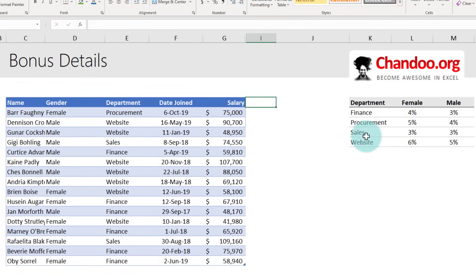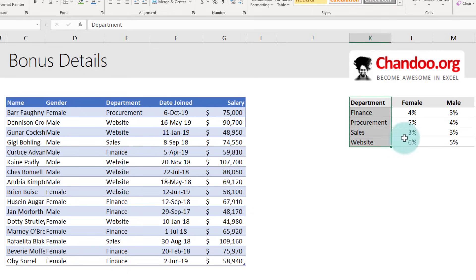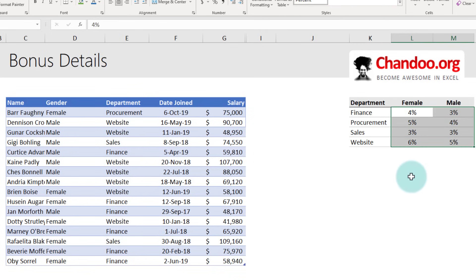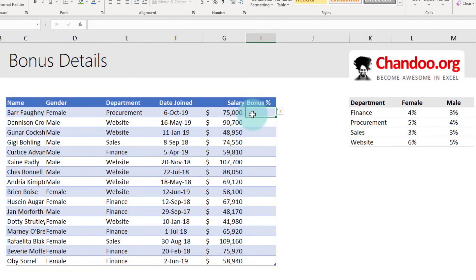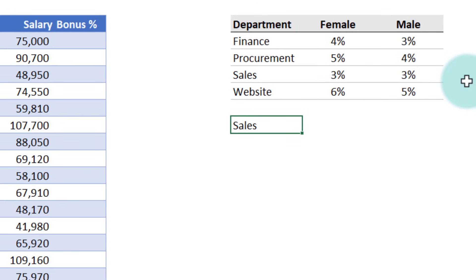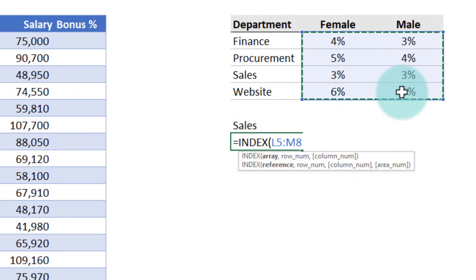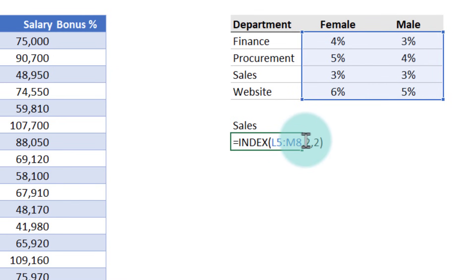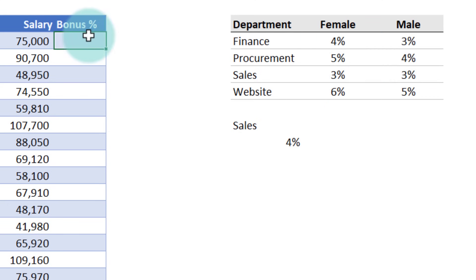Now let's understand how to use the INDEX MATCH MATCH function to do a two-way lookup. Imagine we have data with departments going down and gender values going across, with bonus information in a grid, and we want to calculate the bonus for each employee. First, let's understand a special use of INDEX. So far we've used INDEX with a single column — for example, INDEX of a range, specifying 3, gives the third value, which would be 'sales.' But INDEX can also work with two-dimensional data: if you select a two-dimensional range and specify second row, second column, you get the four percent value at that position.